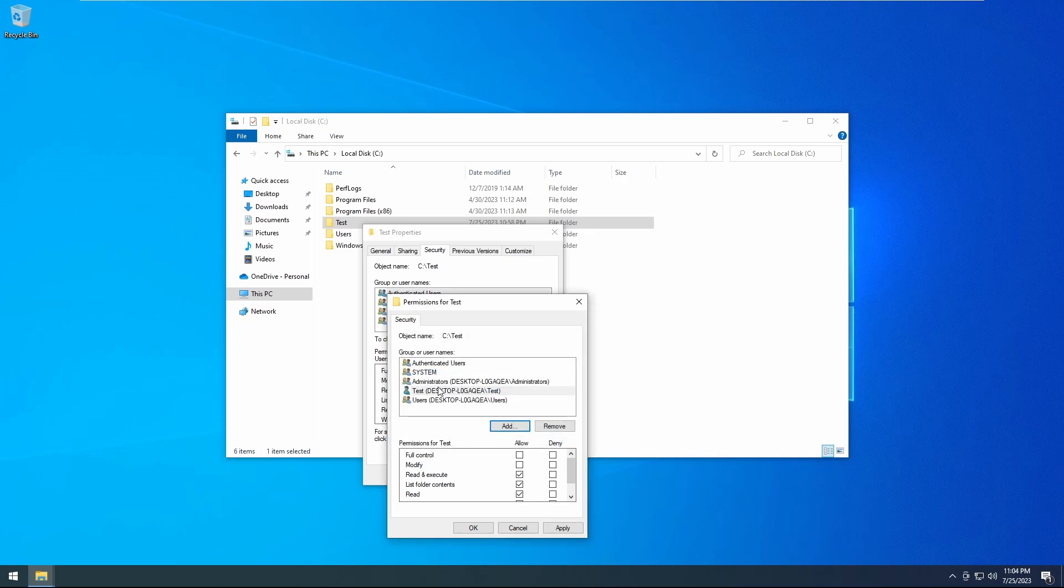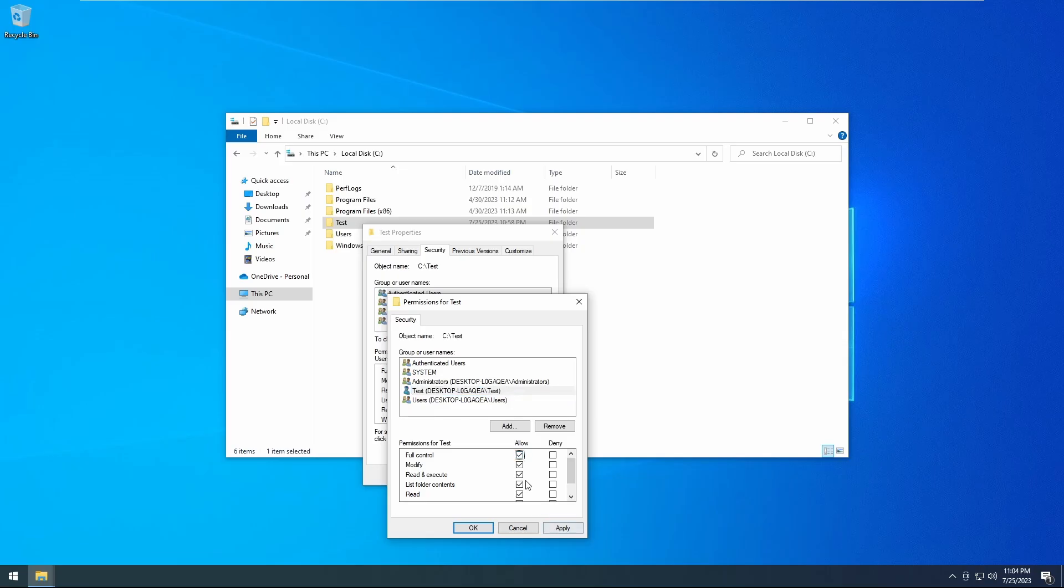Once you see the user in there, you can go ahead and select them and then click allow full control. You'll see all the boxes except for special permissions, but all the boxes you need to have checked will be checked.